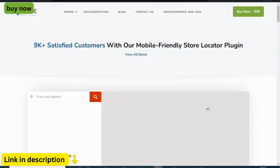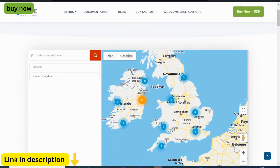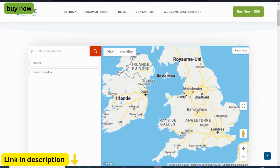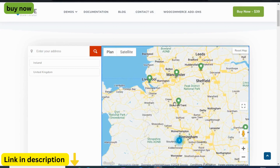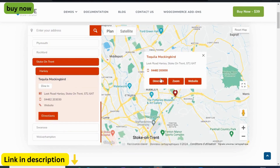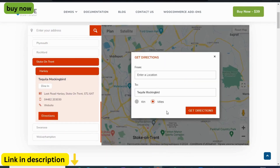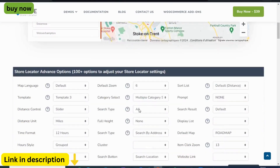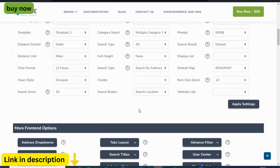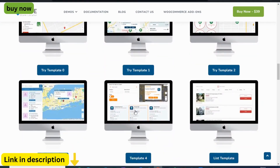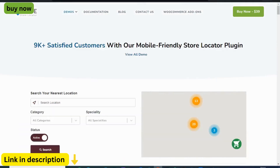Accessibility is paramount in the digital age, and Agile Store Locator delivers on this front with its fully responsive design. Regardless of the device your visitors use — whether it's a desktop, tablet, or smartphone — your map will look flawless and function seamlessly, guaranteeing a consistent and enjoyable experience for all.